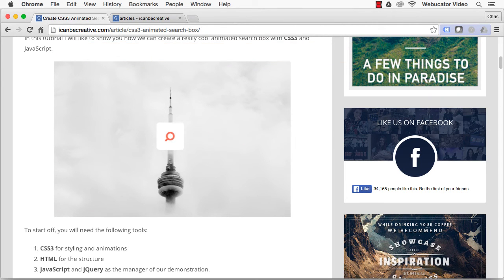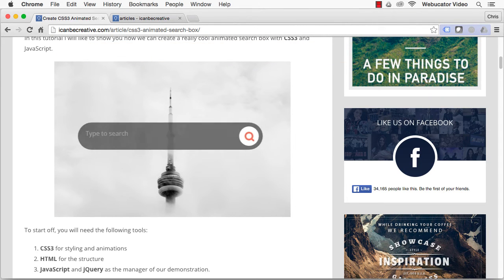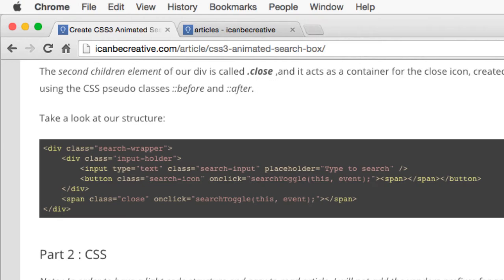The tools we'll be using are CSS3, HTML, JavaScript, and jQuery. We'll start out by creating the HTML.